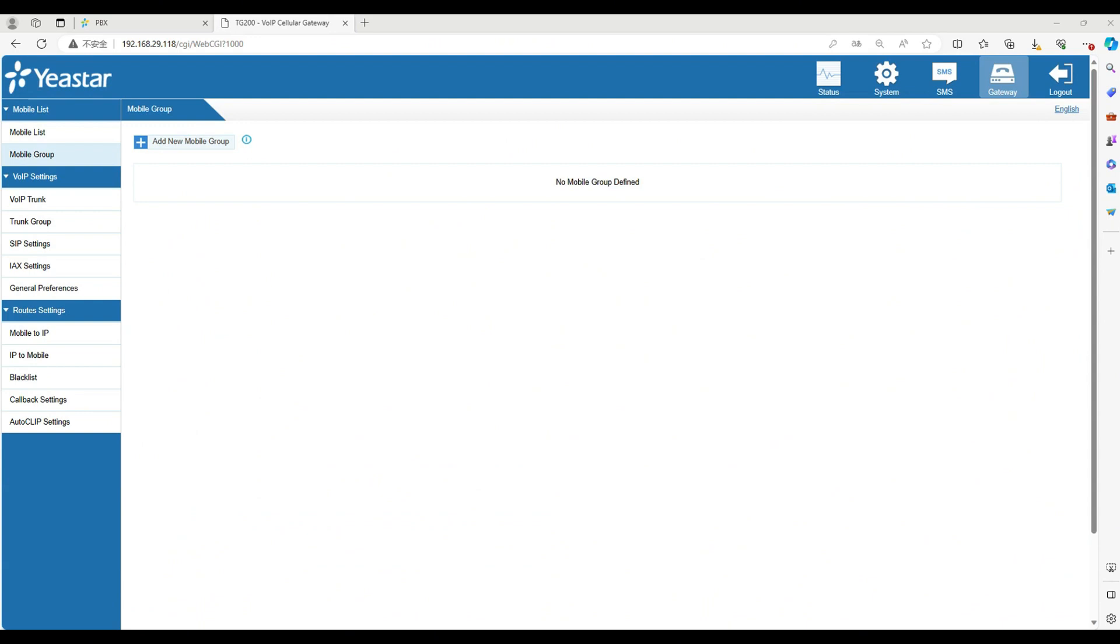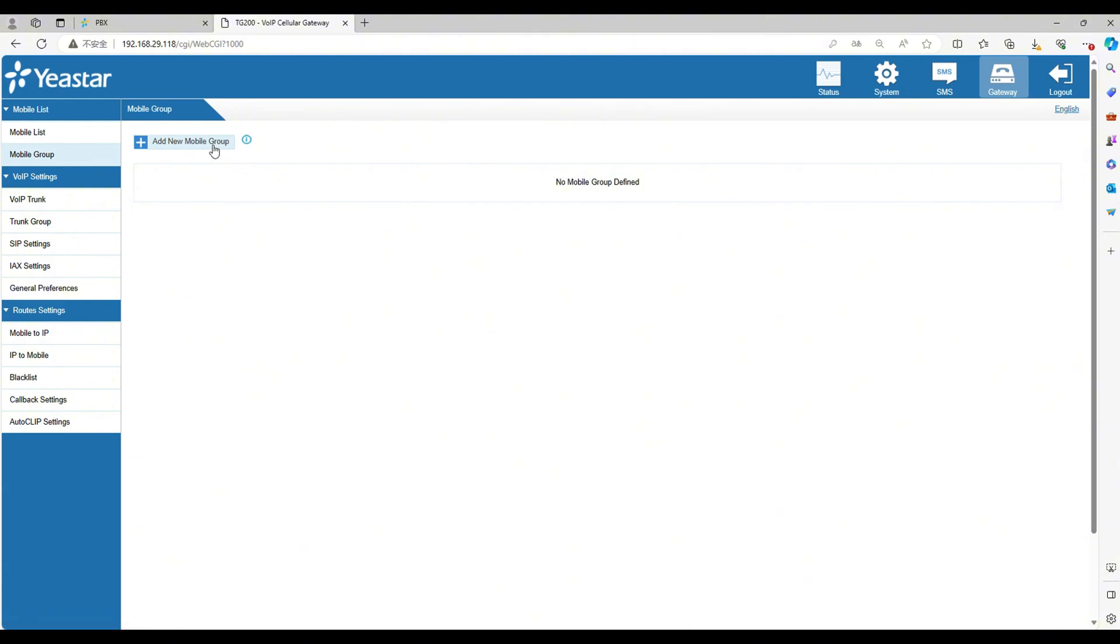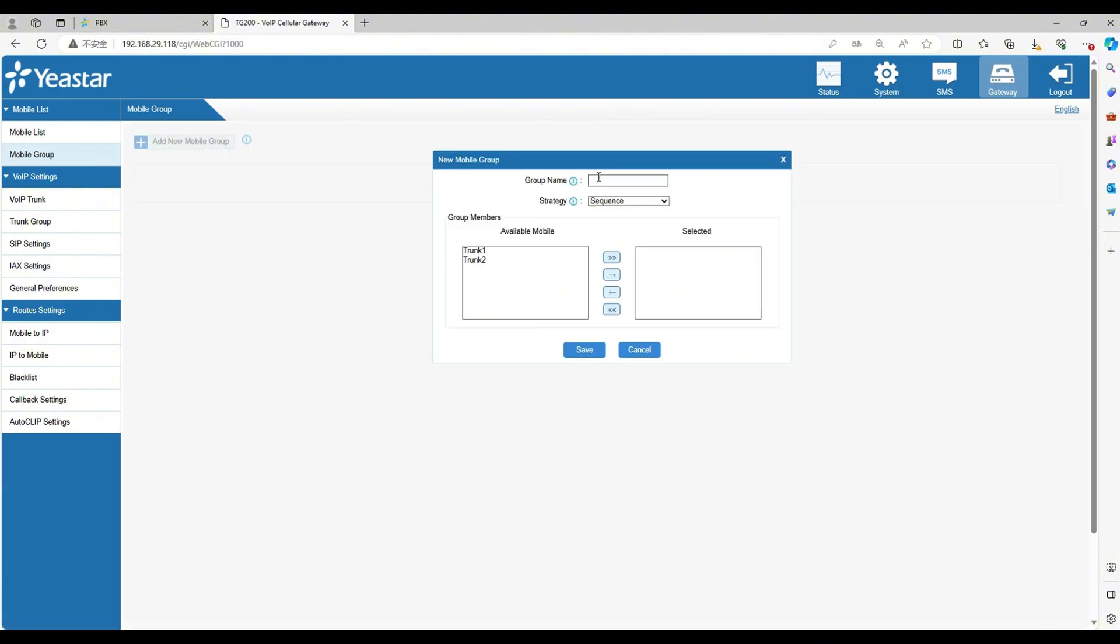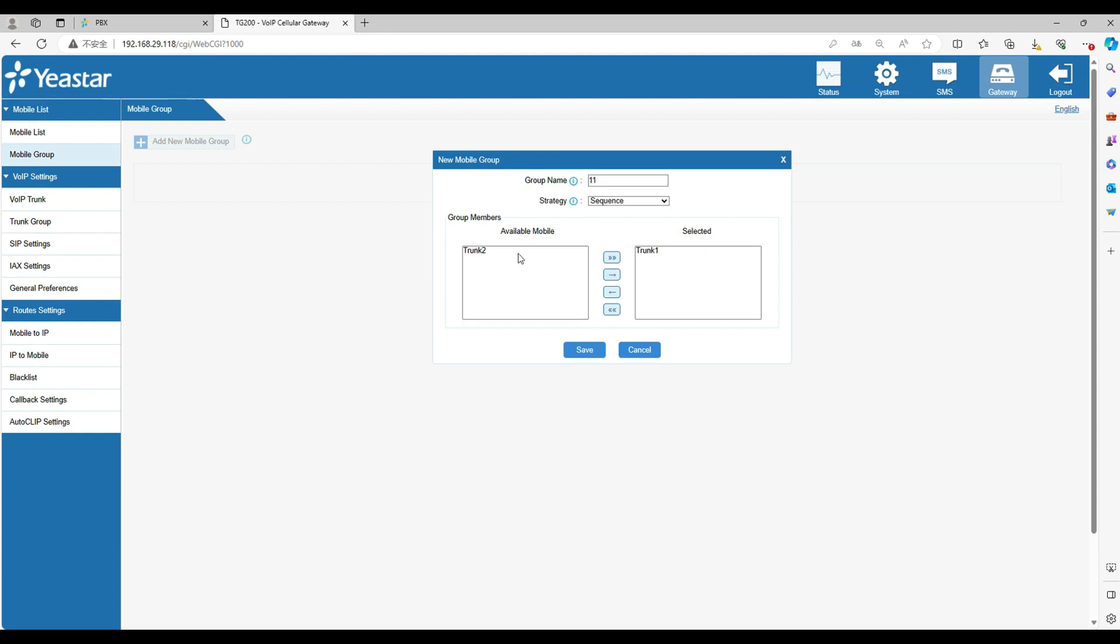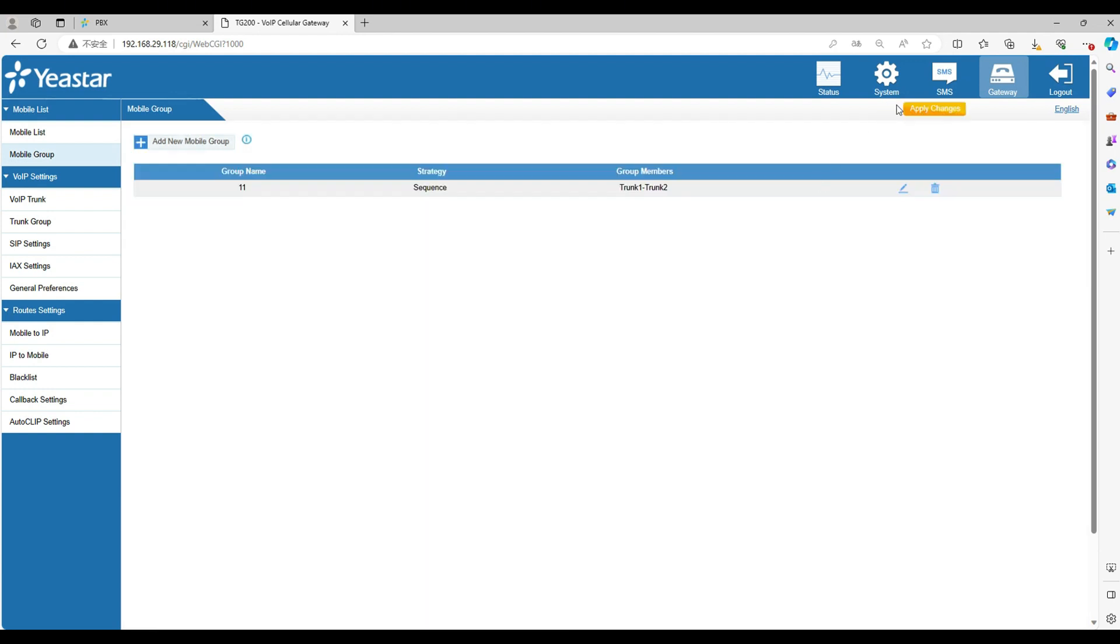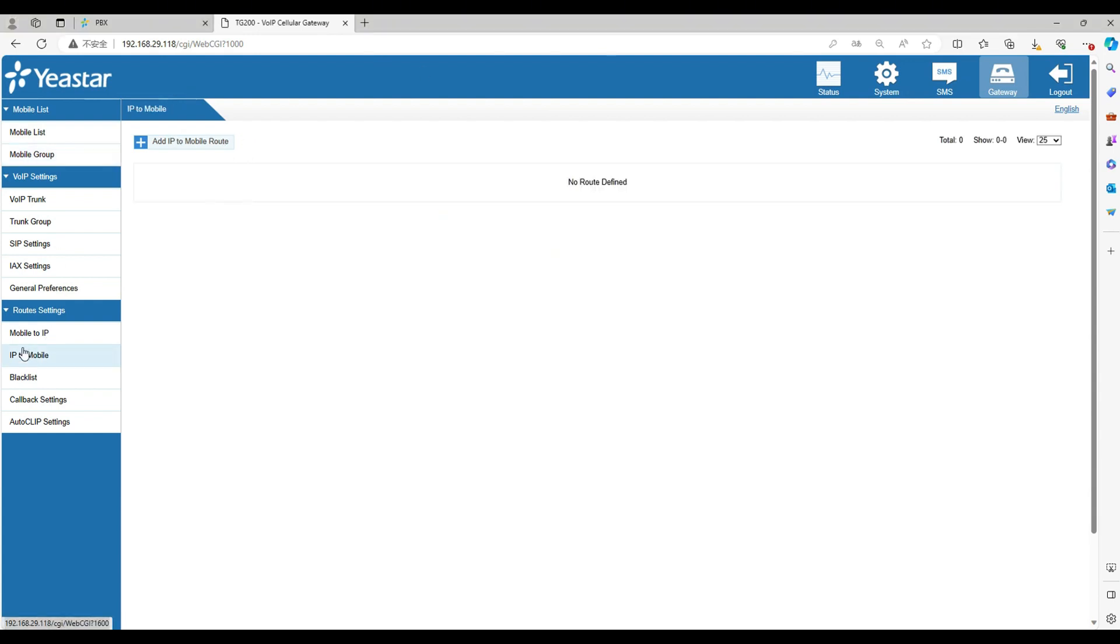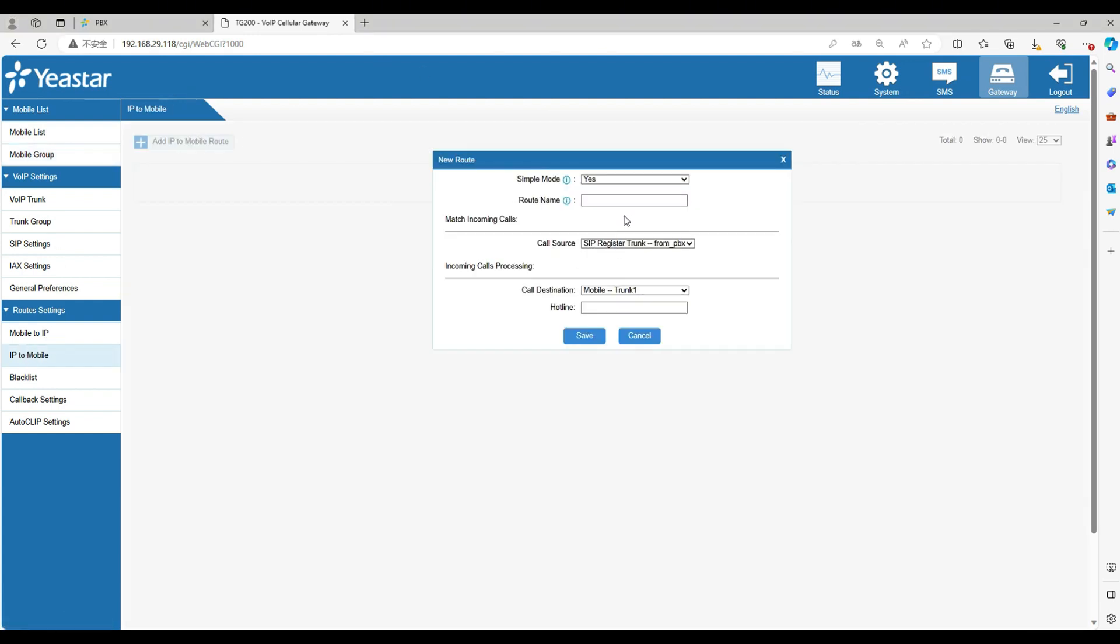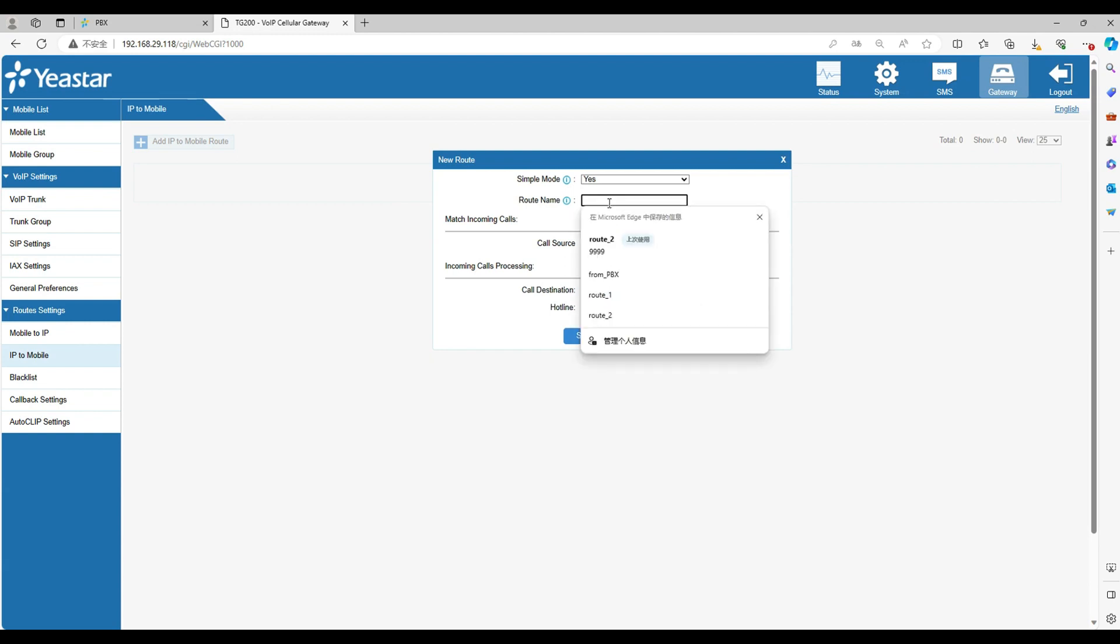Now go to the gateway web. Go to mobile group, set the name, and select all the available trunks. Now go to IP to mobile. Set the name. Select the call source as the SIP trunk we set before. The call destination as the mobile group. Click and save.